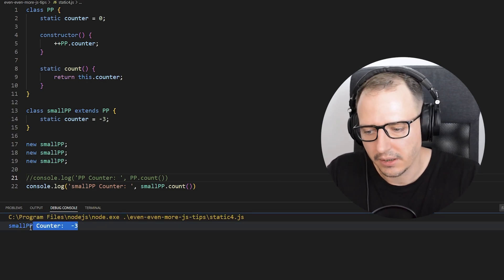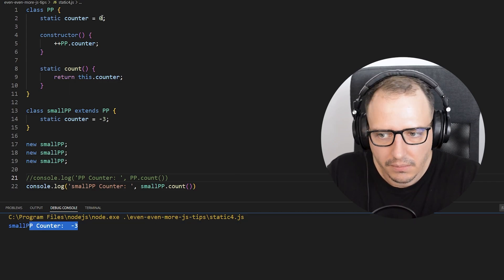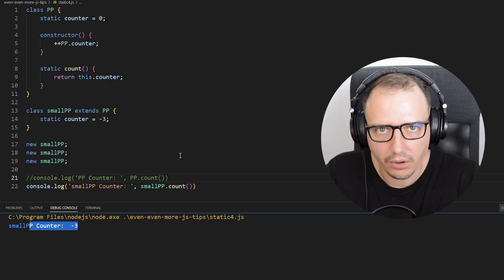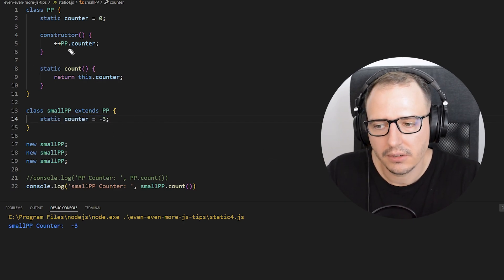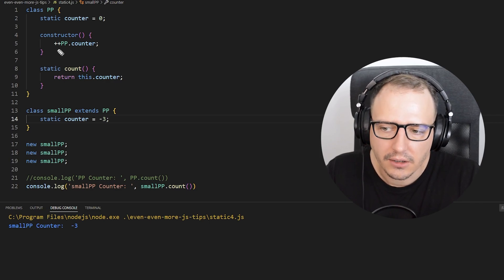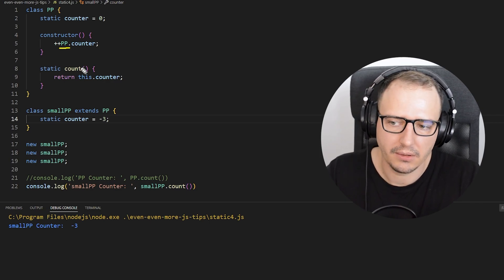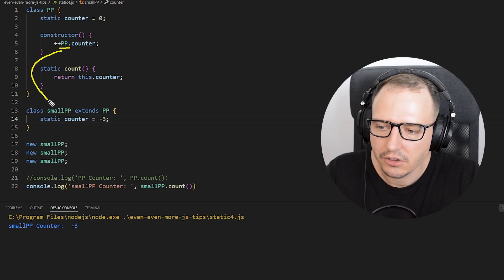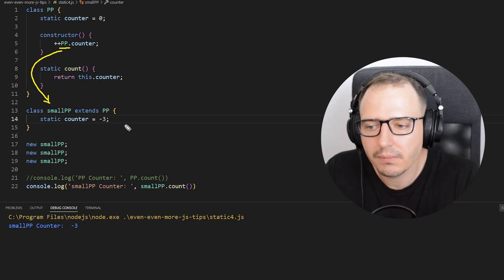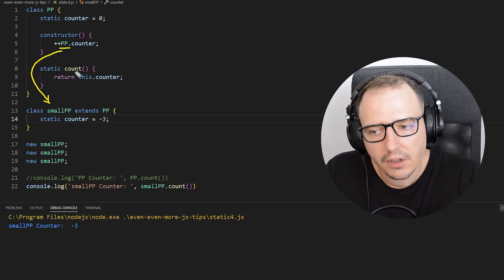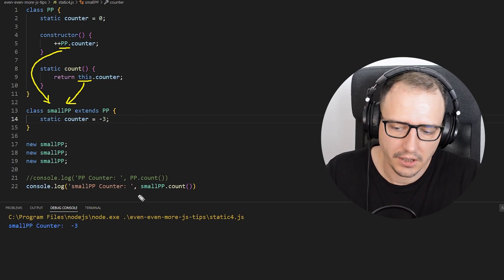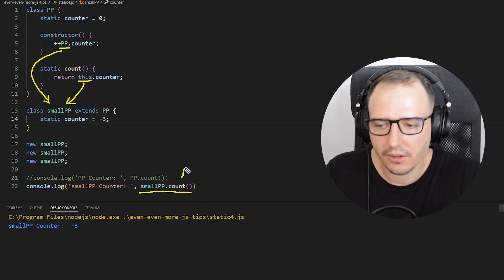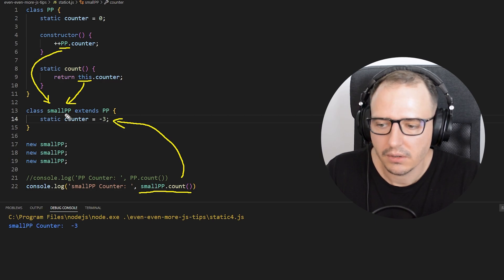The counter stayed minus three, but why didn't it override the previous value? In our constructor we are explicitly telling it to increase PP.counter, so that doesn't automatically change to SmallPP.counter. And the count function uses this as the keyword, which in a static context references SmallPP — so when we call smallPP.count() it references the SmallPP counter.